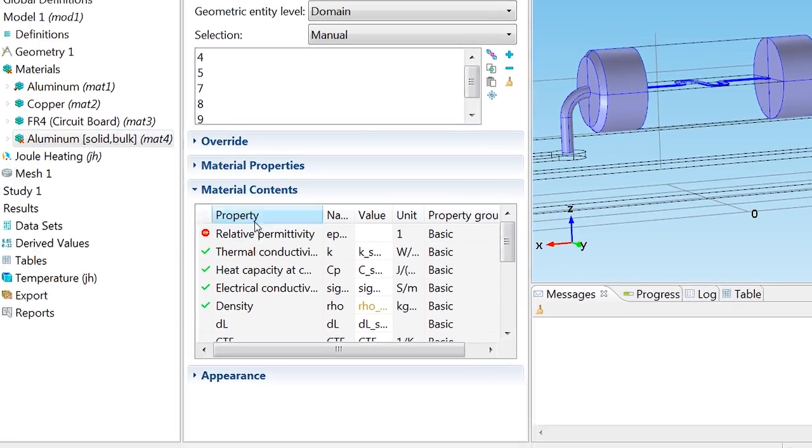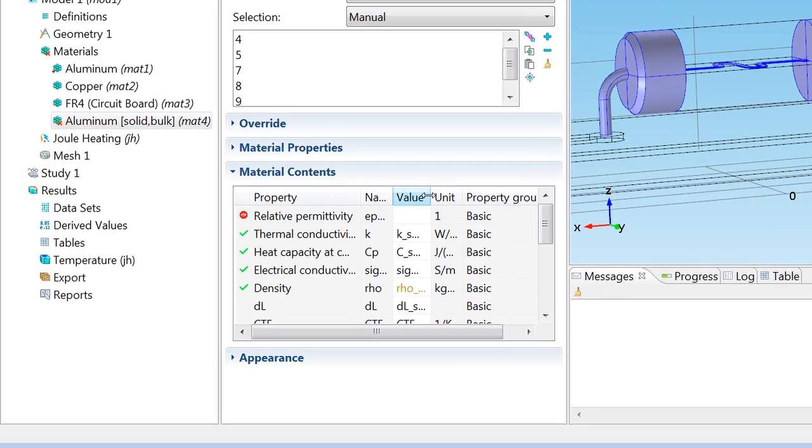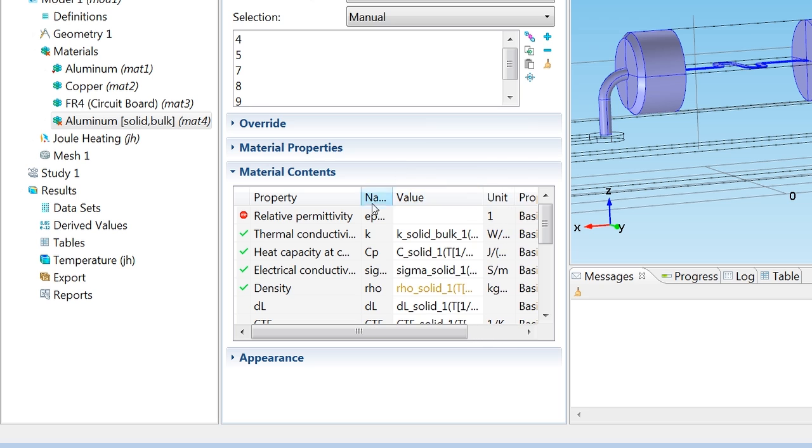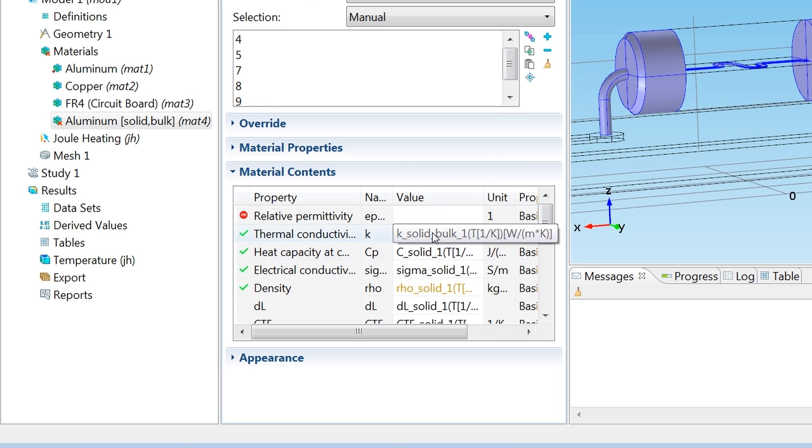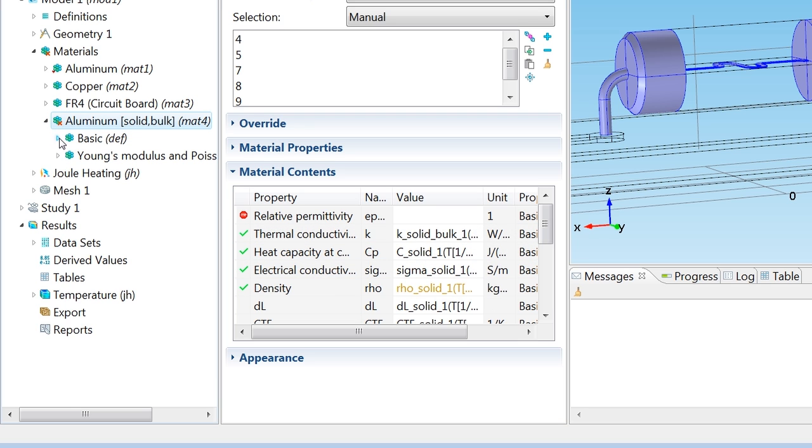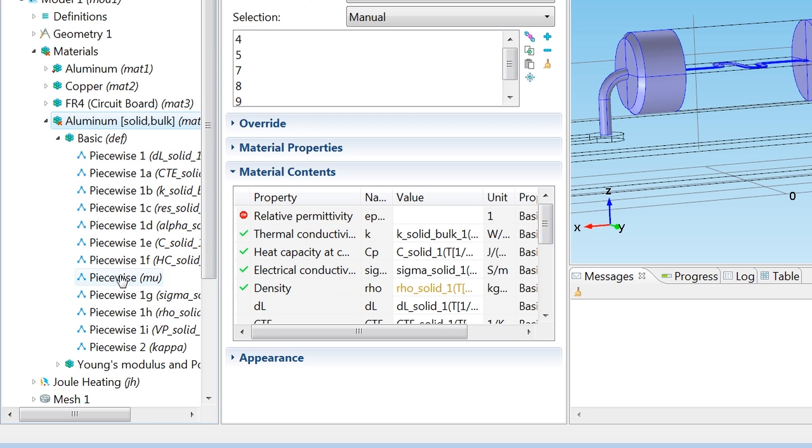You'll notice that we no longer have constant values for these properties. Instead we have these funky looking expressions. What are they? Well let's find out.